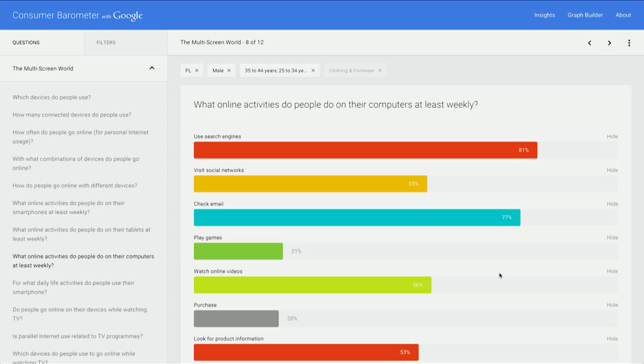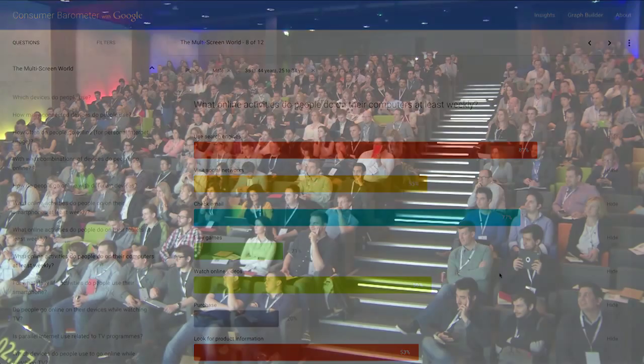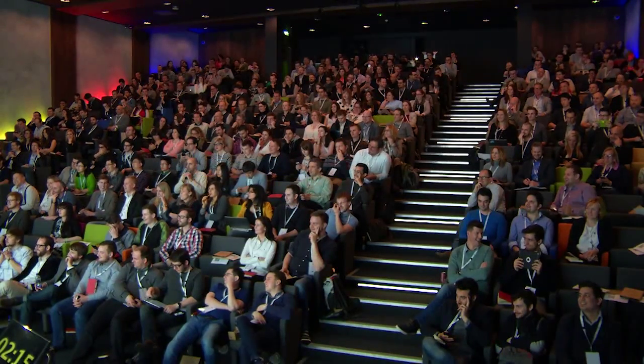Looking at what online activities people do on their computers at least weekly: 80% using search engines, 56% watching online videos, and 53% looking for product information. That is basically the consumer barometer — there's also a whole other section on video usage. Hopefully a really valuable tool for you and your business going forward.